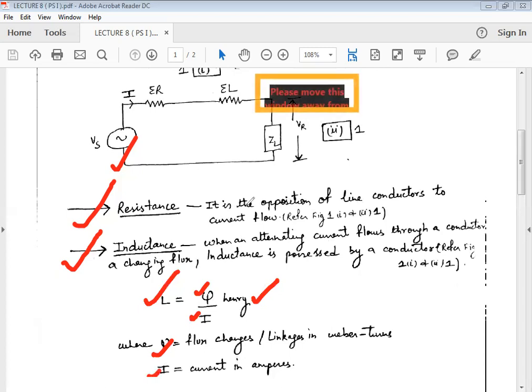In today's lecture, I am just introducing the three parameters. We will discuss all three parameters in detail throughout this chapter.